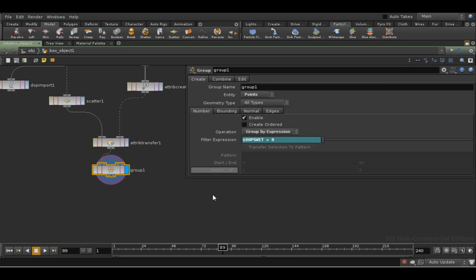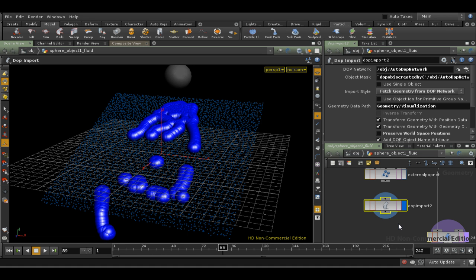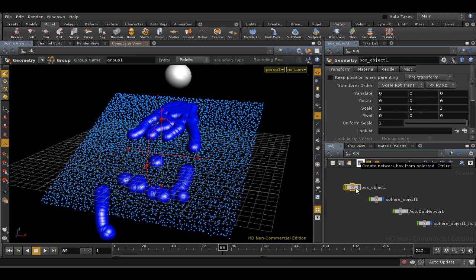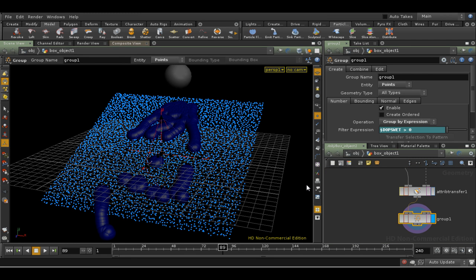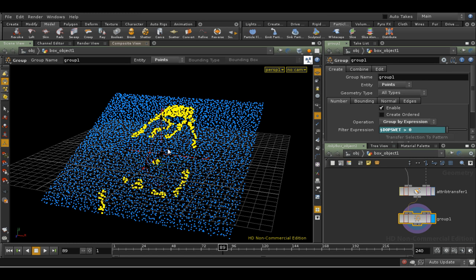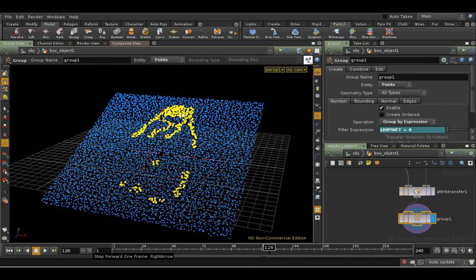We can visualize the group by having a look at the display. Make sure we're on the right node, and we will hide other objects. We can see that the yellow points here are the ones that are selected as part of this group. And as we run the simulation on, what's happening is that as the liquid moves, these points are coming in and out of this group.